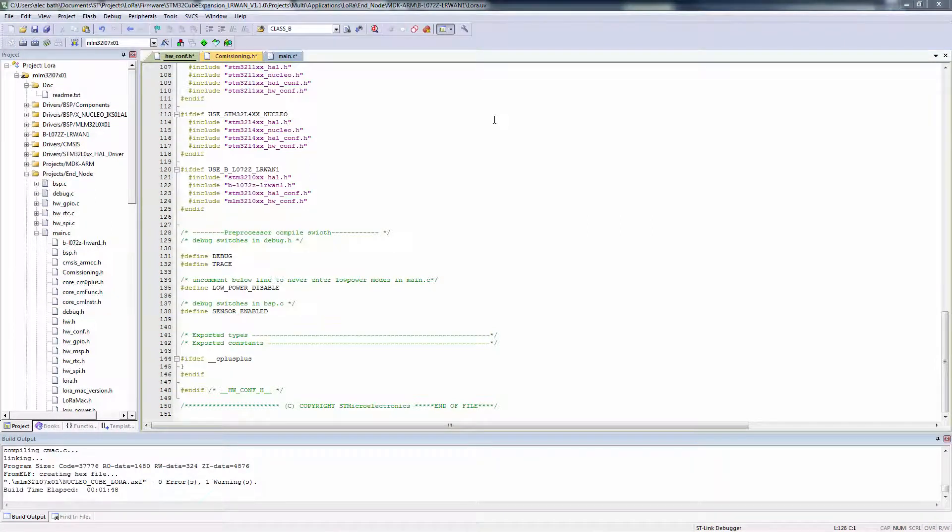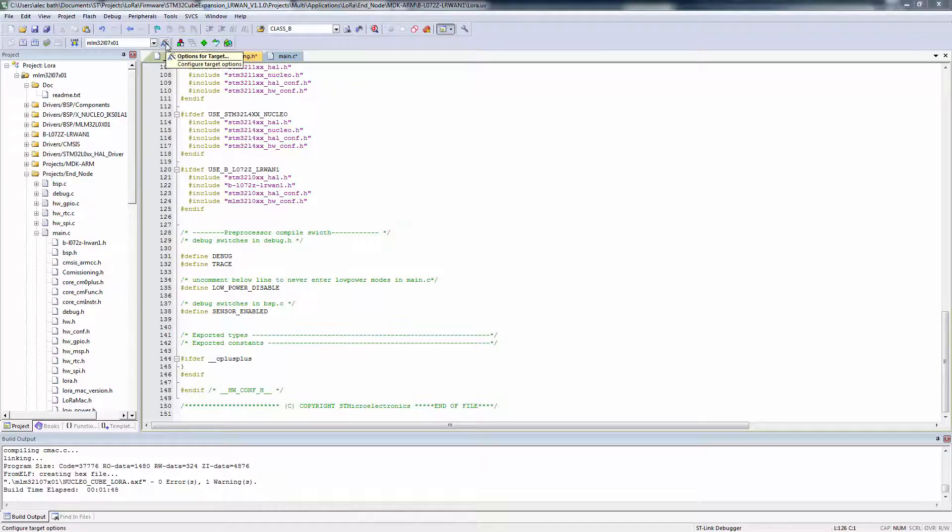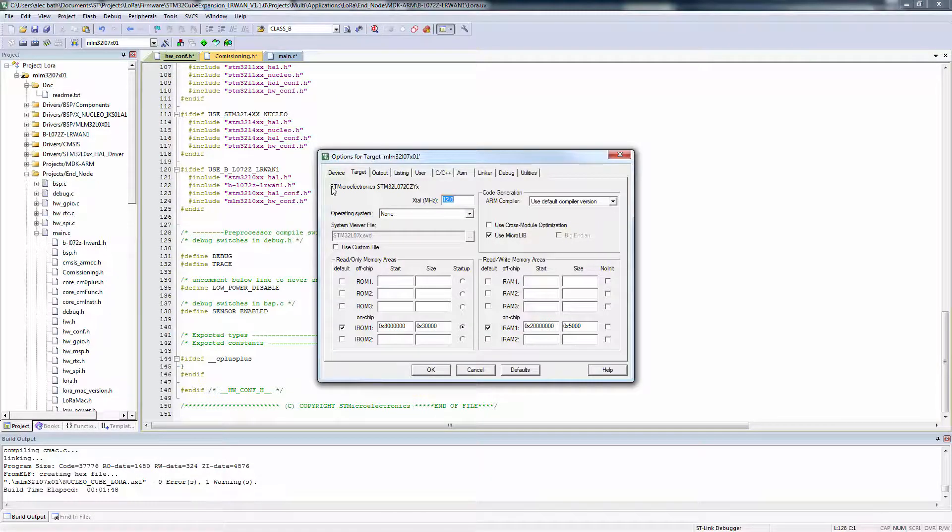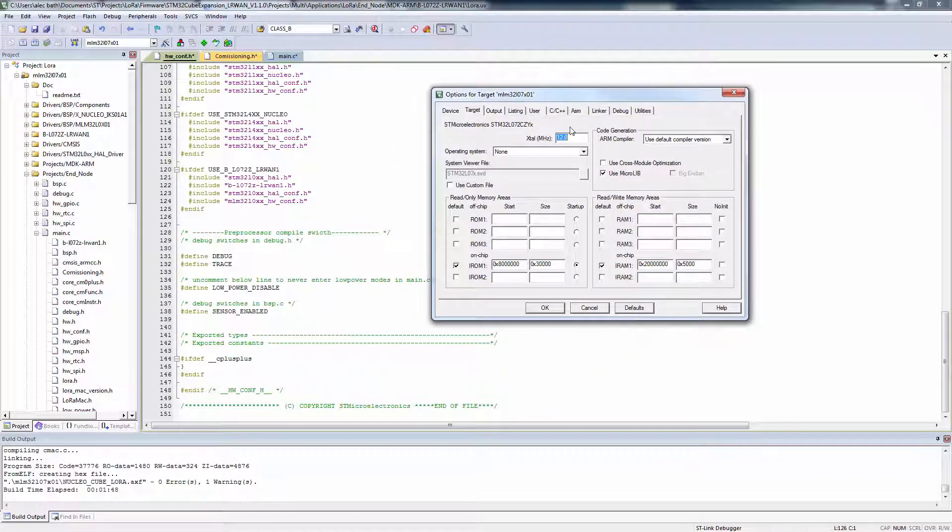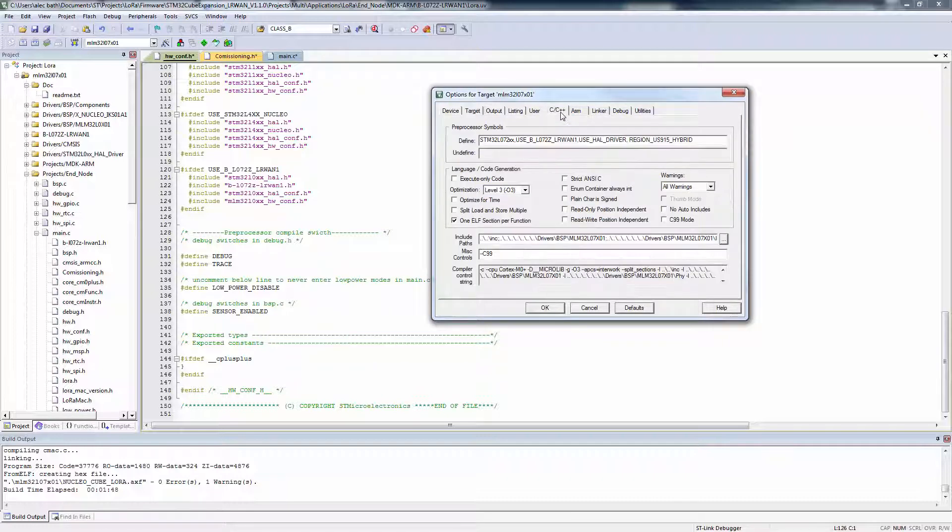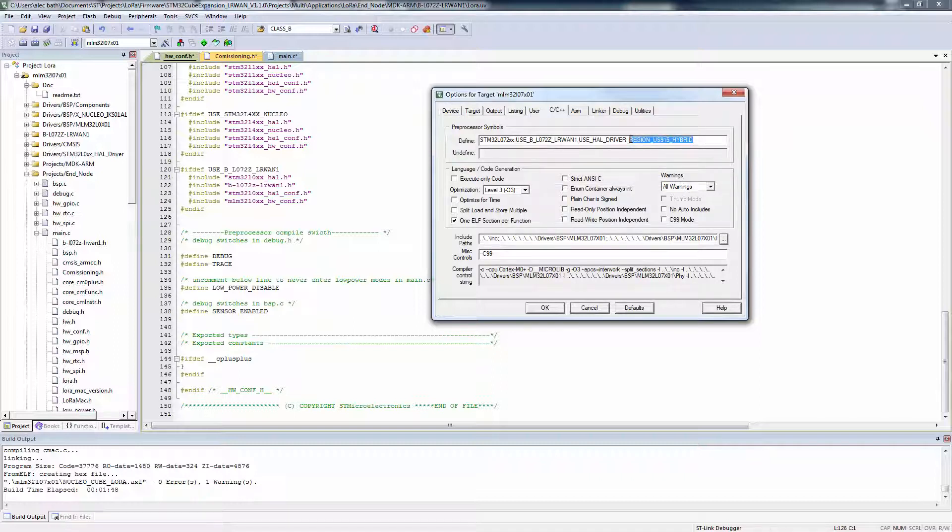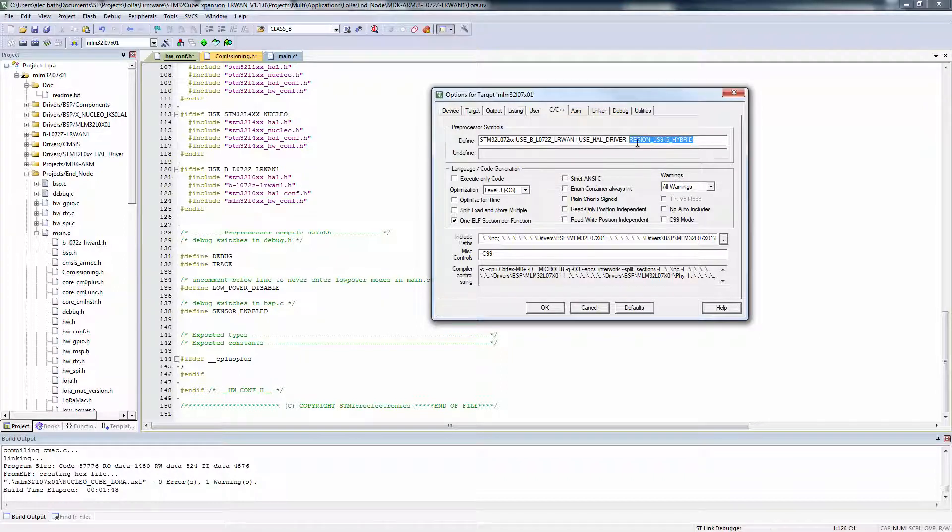Now, once we've opened our project, there's a few things we need to do to get our device set up for the US 915 MHz ISM band. First thing we need to do is go into the Global Compiler Project Options, and change the processor defined, which will probably default to RegionEU868, change that to RegionUS915, or RegionUS915-Hybrid.